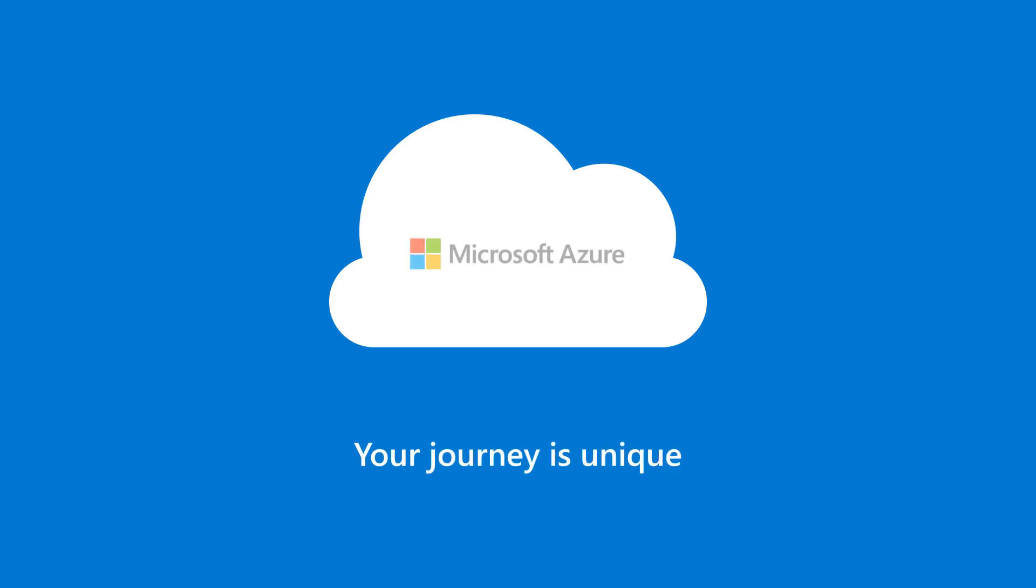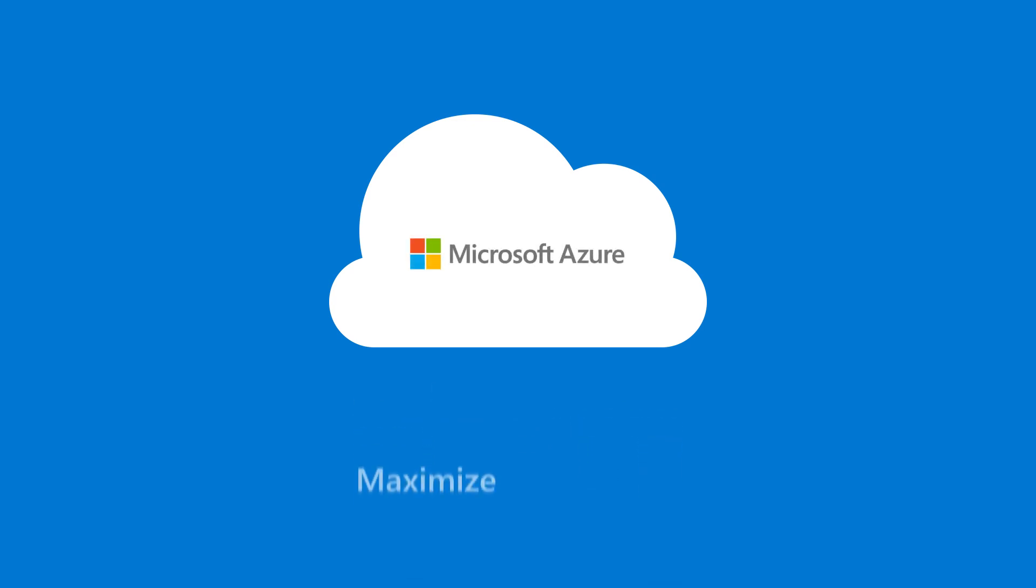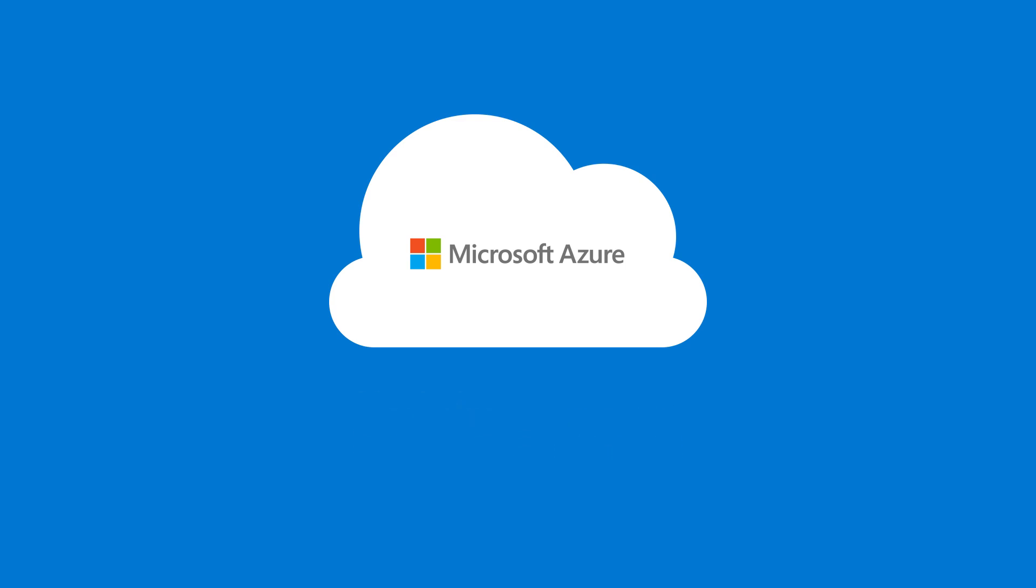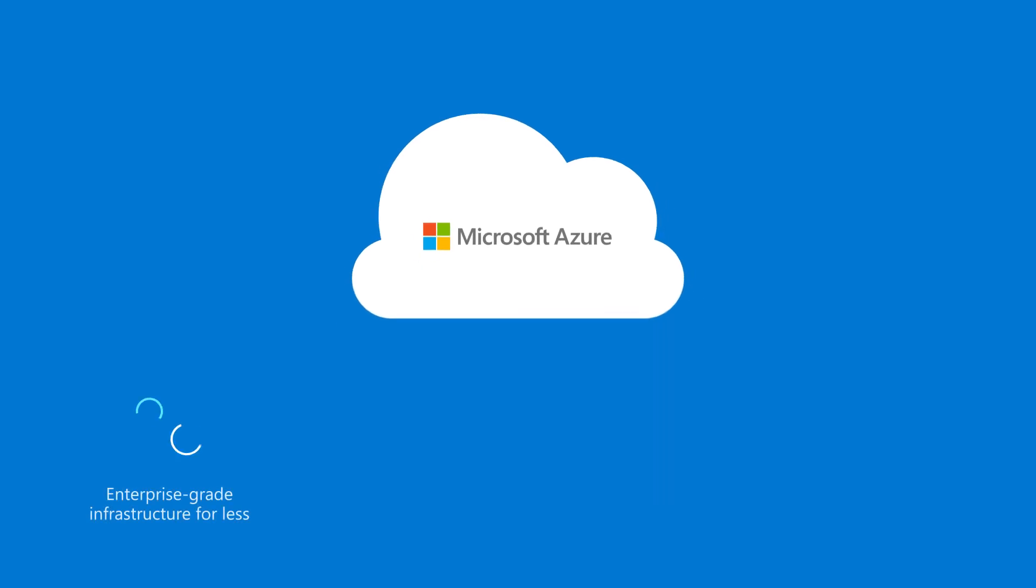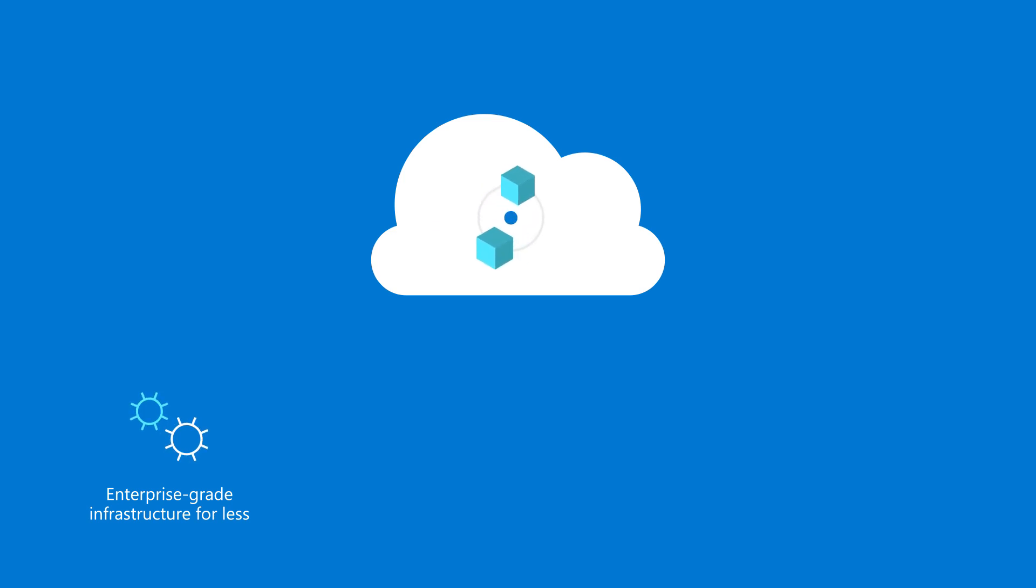And Microsoft Azure is here to help you maximize its potential every step of the way. Using Microsoft Azure, you'll pay less using enterprise-grade infrastructure.